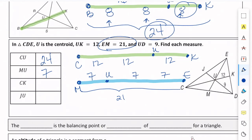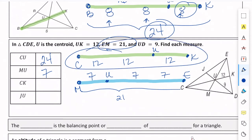We also need to find CK. That's the whole median from that first segment — three 12s — so CK is 36.